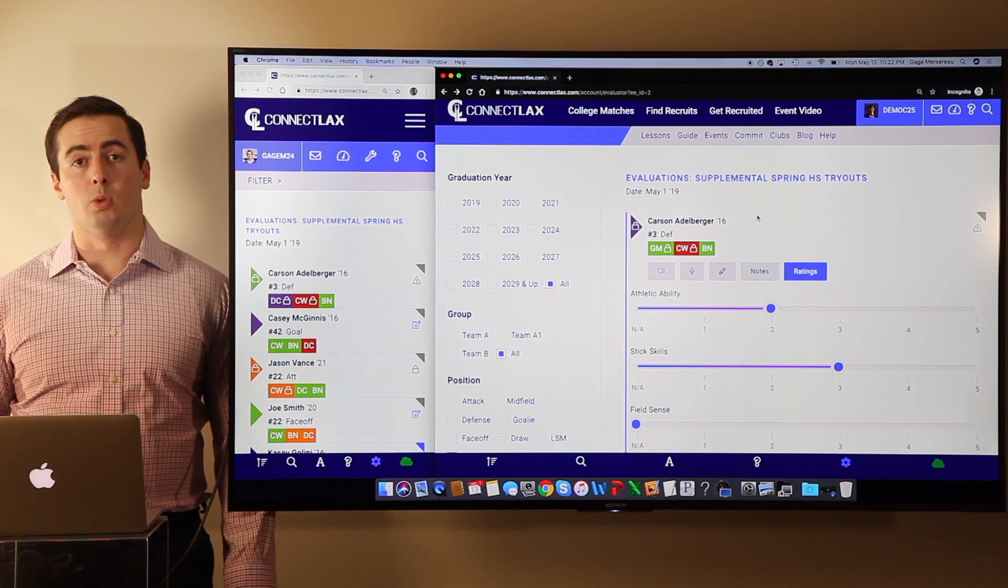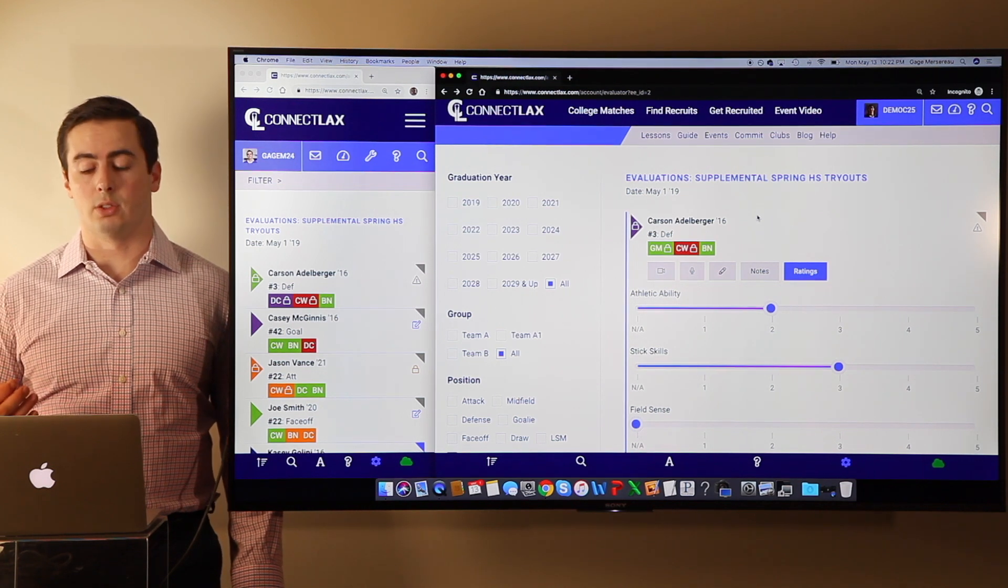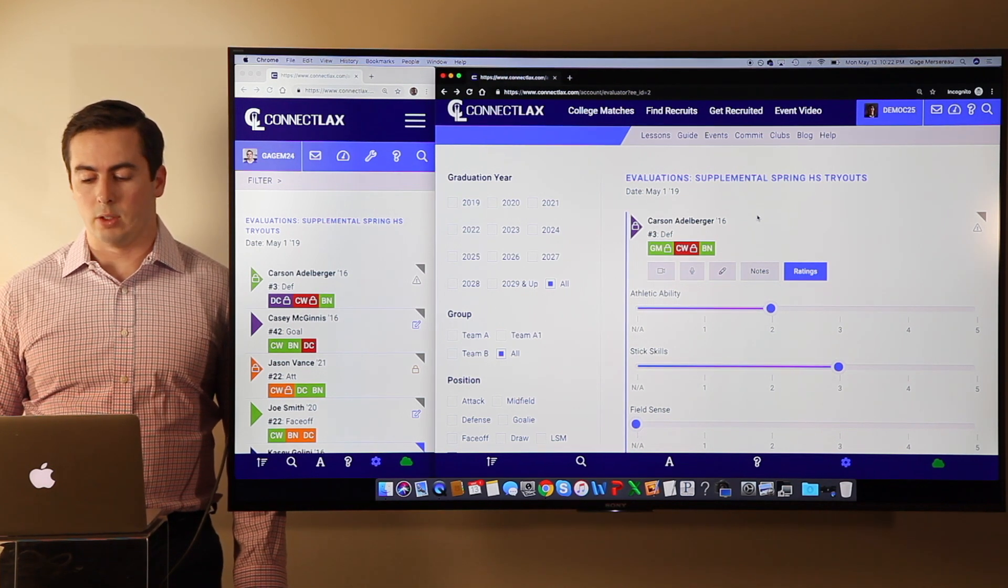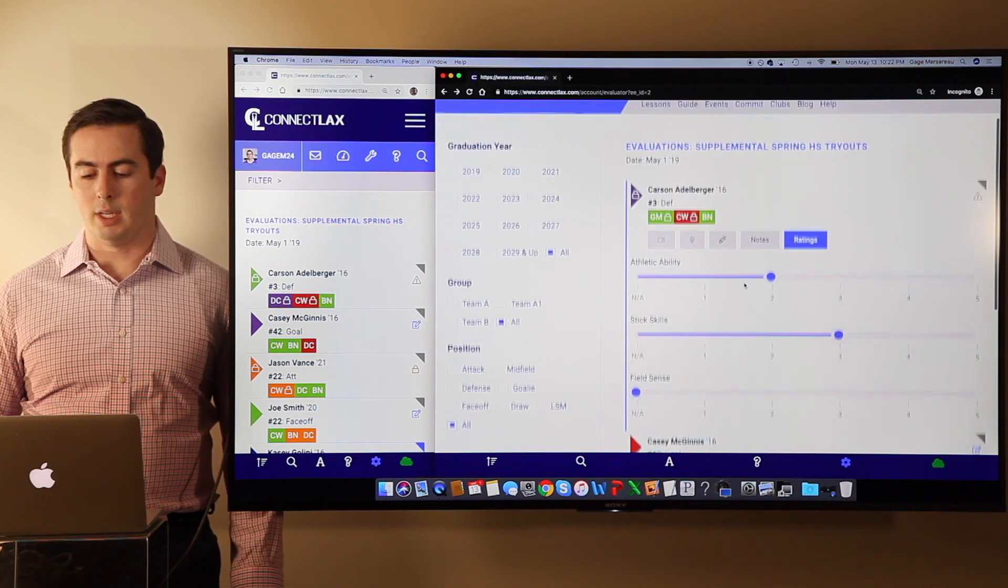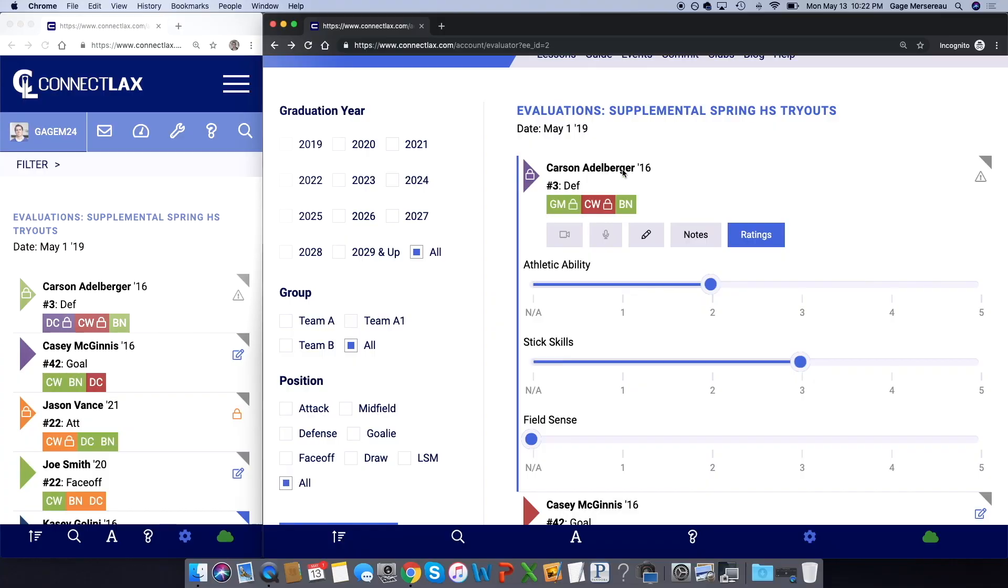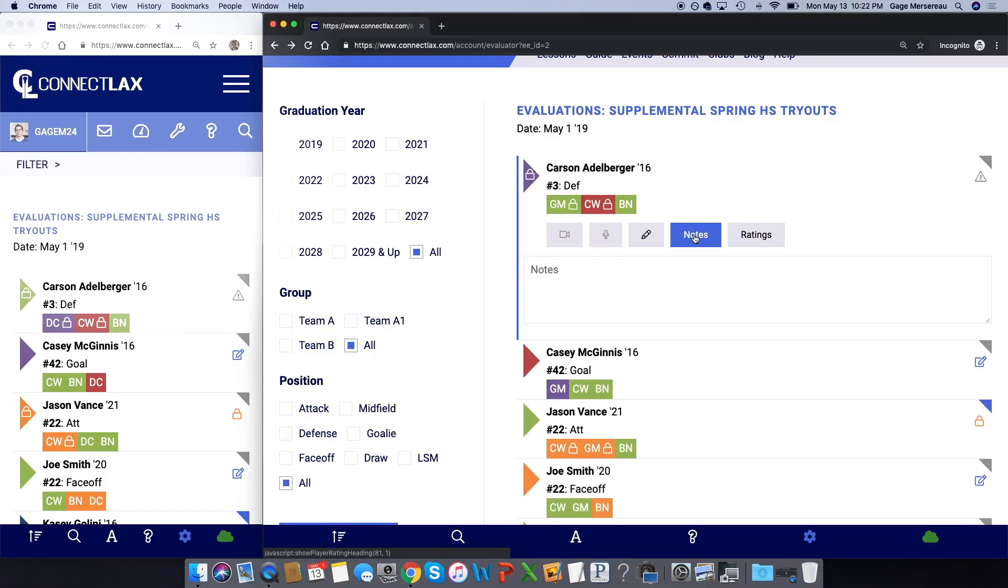You can also add ratings. I just clicked on the name here and I can toggle these ratings. I can also add notes about this player.